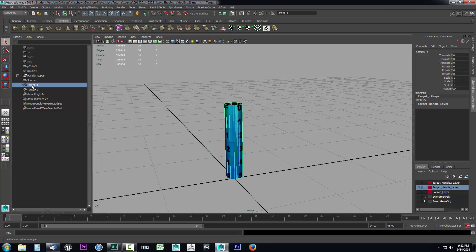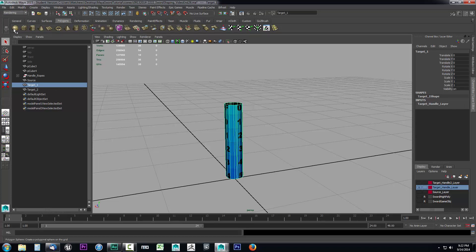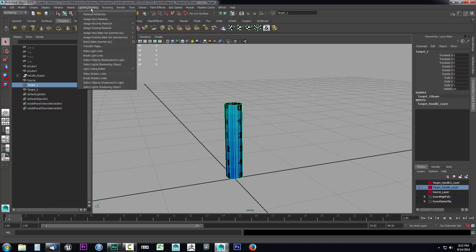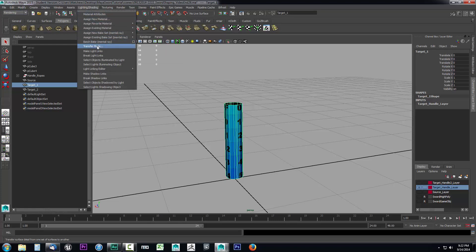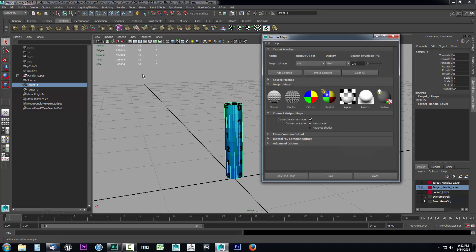Let's select target 1, which is this object here. Alternatively, you can just select it if you're not sure which one it was. Then come up here, drop this down, select the rendering tab. Now with the rendering tab open, come over to the lighting and shading menu, drop this down, and select transfer maps.